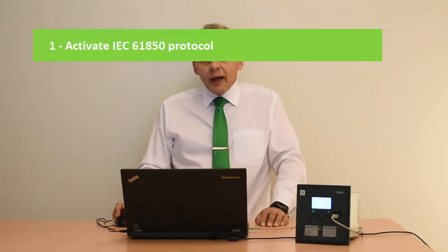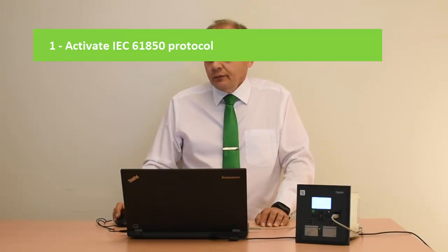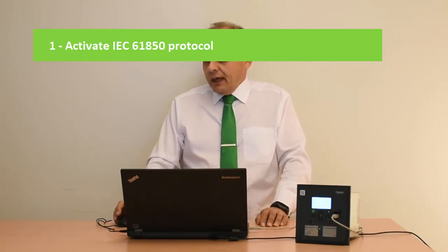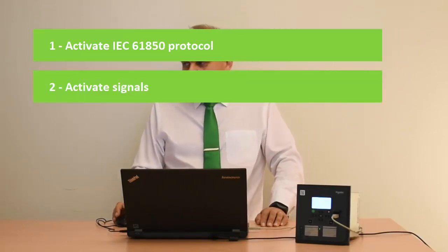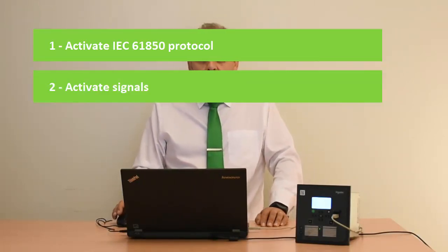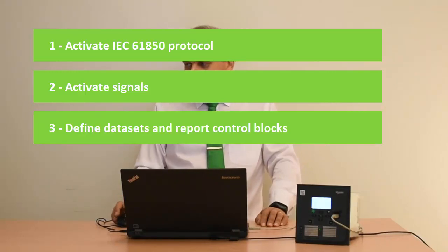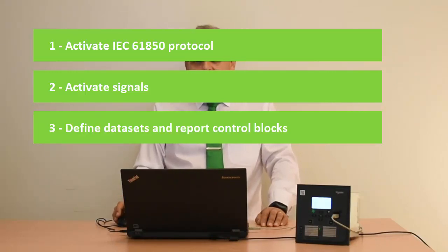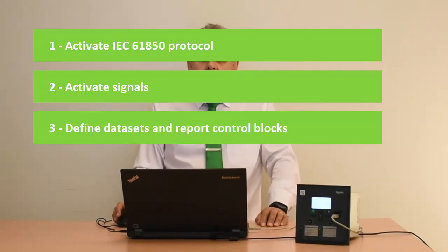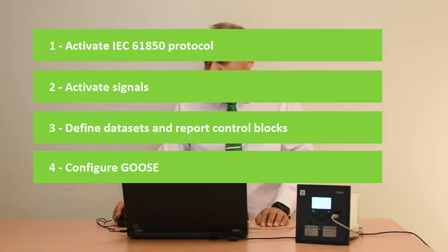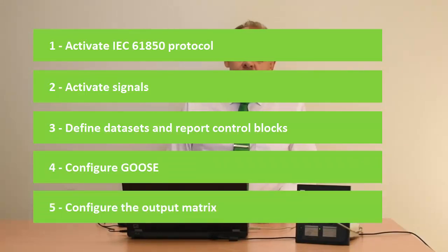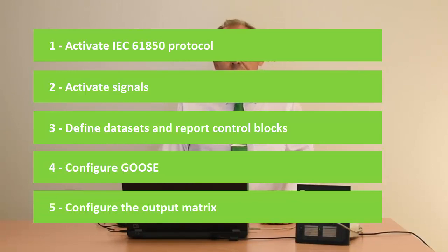I will first show how to activate the protocol itself, after that I will activate signals required from the communication, I will define datasets, report control blocks, I will make a GOOSE configuration and after that configure the matrixes where we are using the GOOSE signals.